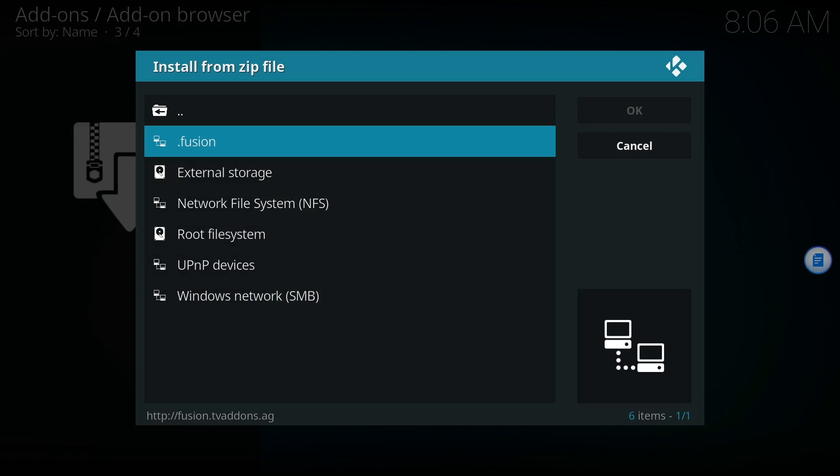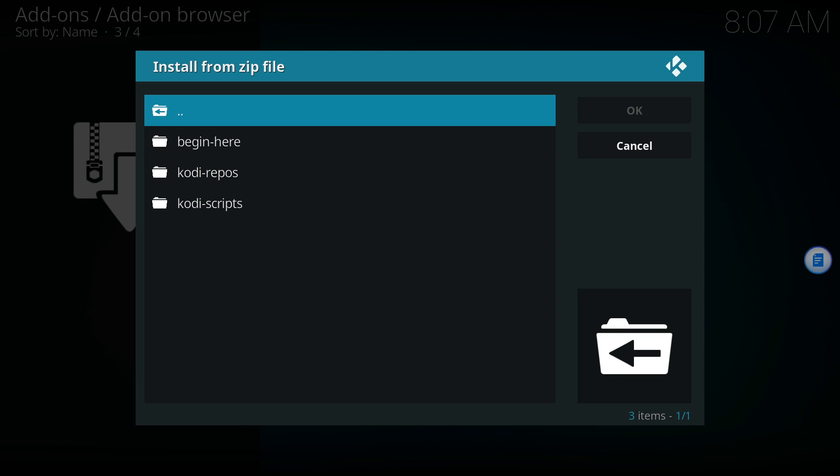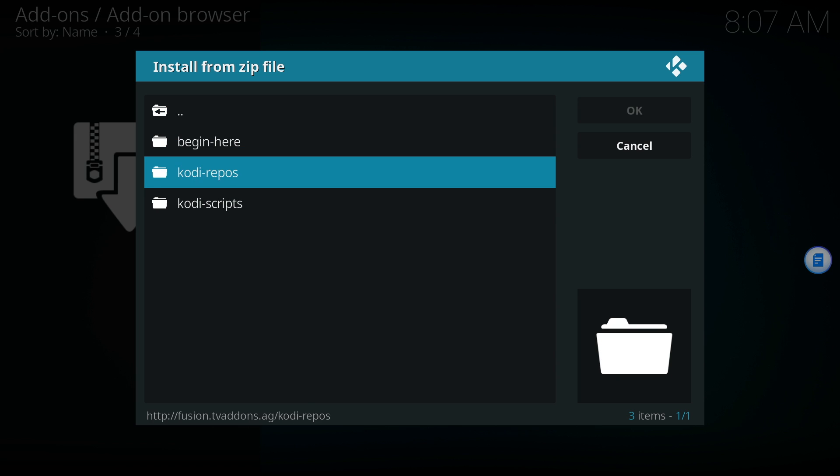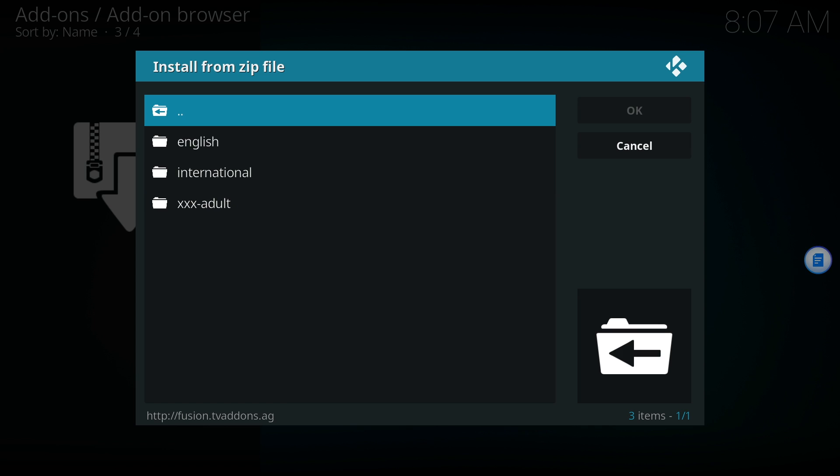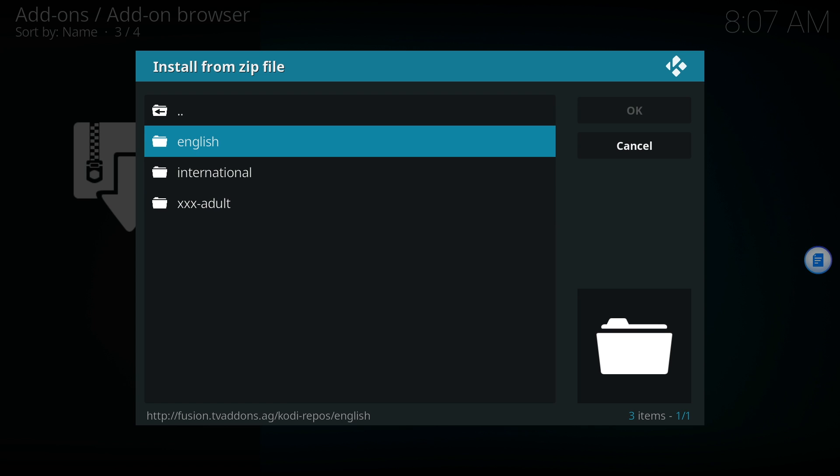Select Fusion to open the repository's webpage. Inside of the FTP server, we're looking for Kodi repos. Now you want to click on English.